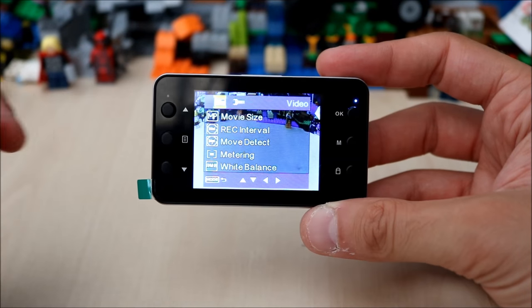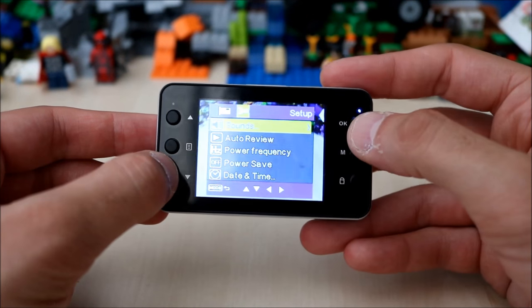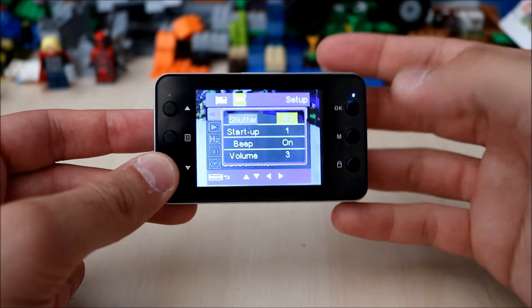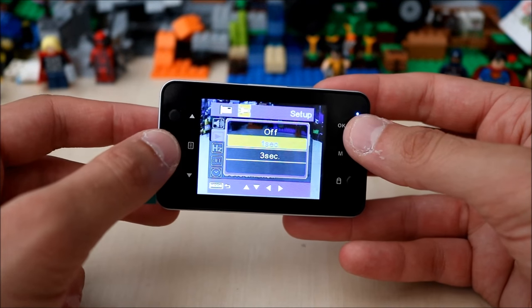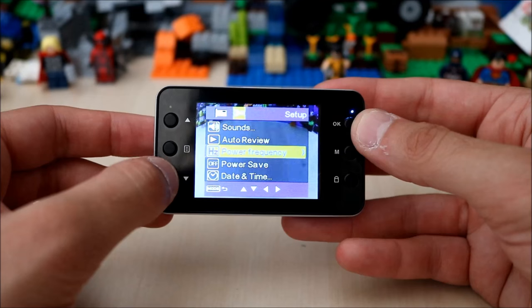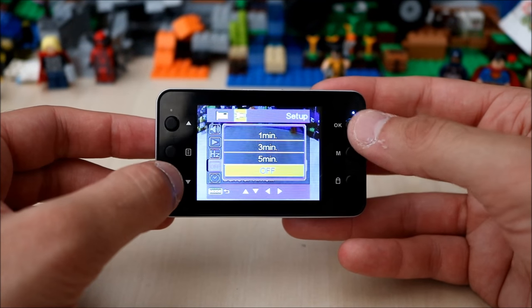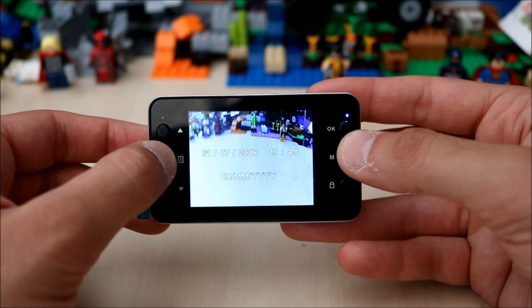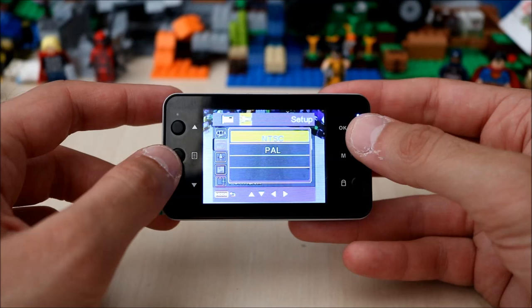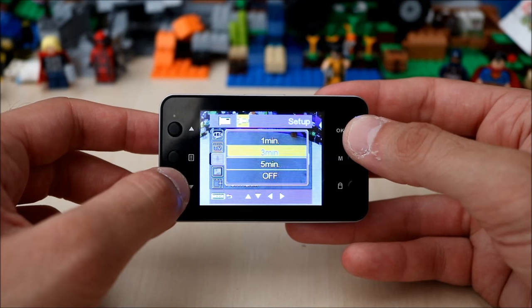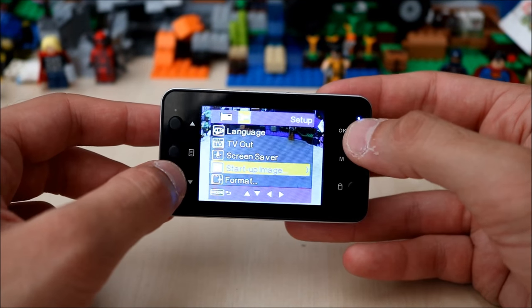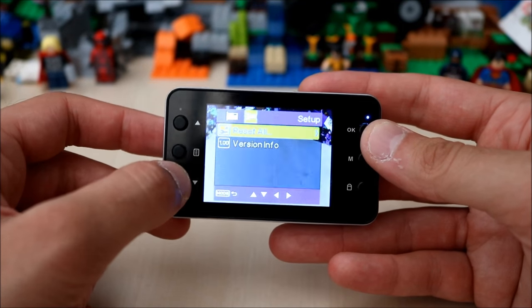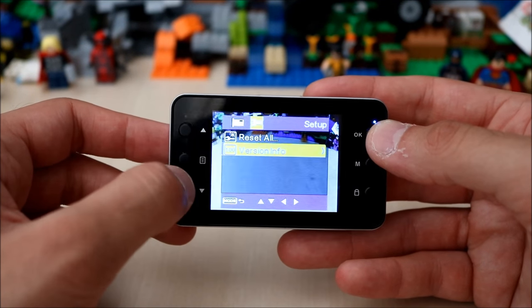If you press menu again it switches over to the spanner icon. You can set sounds, shutter sound, startup beep, volume, auto review so you can review your videos or pictures, power frequency, power saver which is off at the moment, date and time settings, language setting, TV out with NTSC and PAL, screen saver that's on so three minutes into recording the screen will go off but it'll keep recording. You can also change your startup image if you wish, format to format your SD card, reset all to reset the camera to default settings, and then your version information. That's it for the settings on video mode.